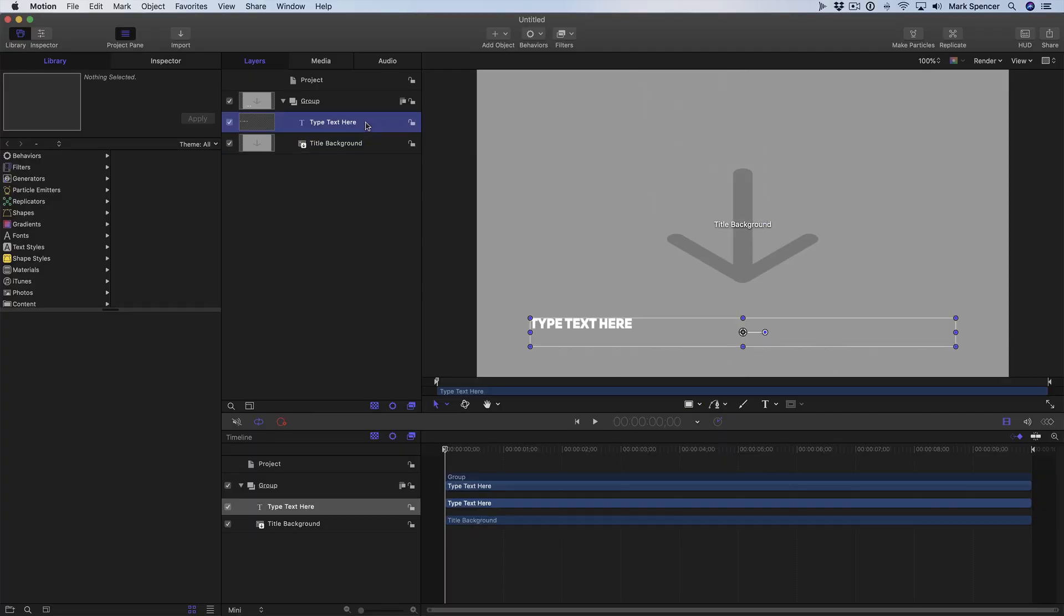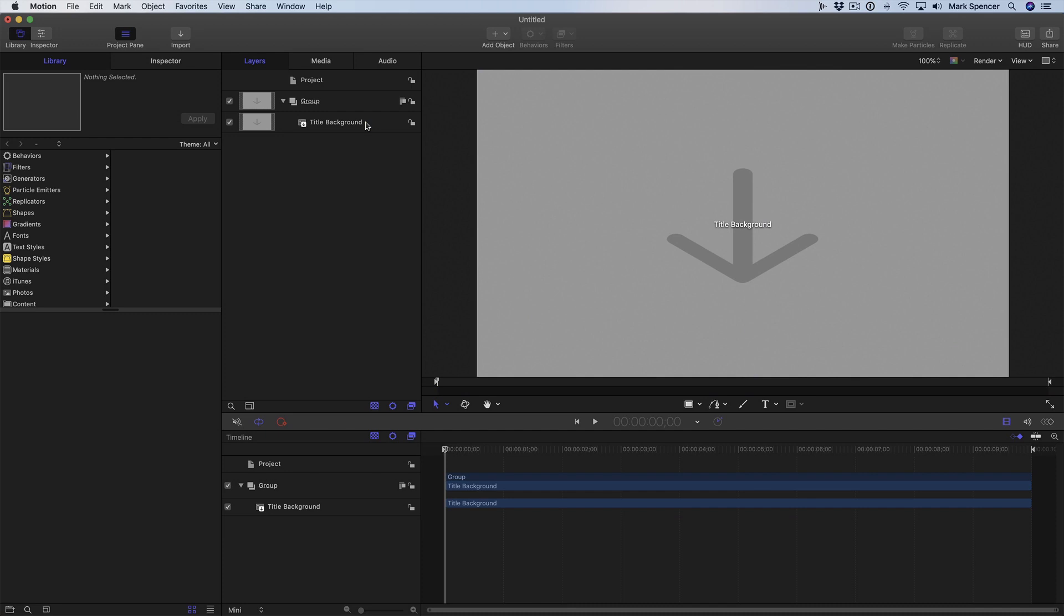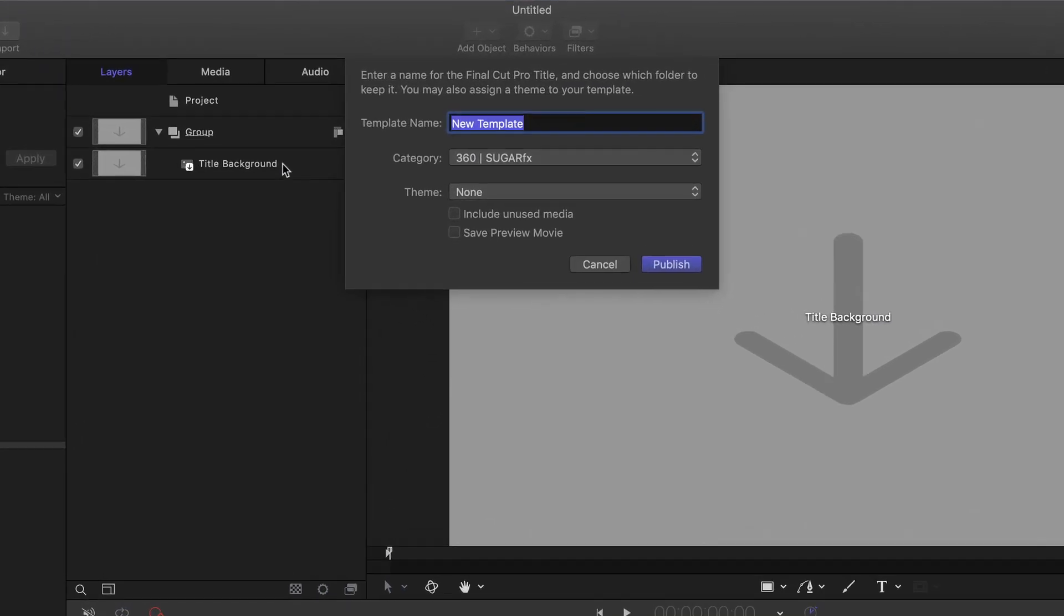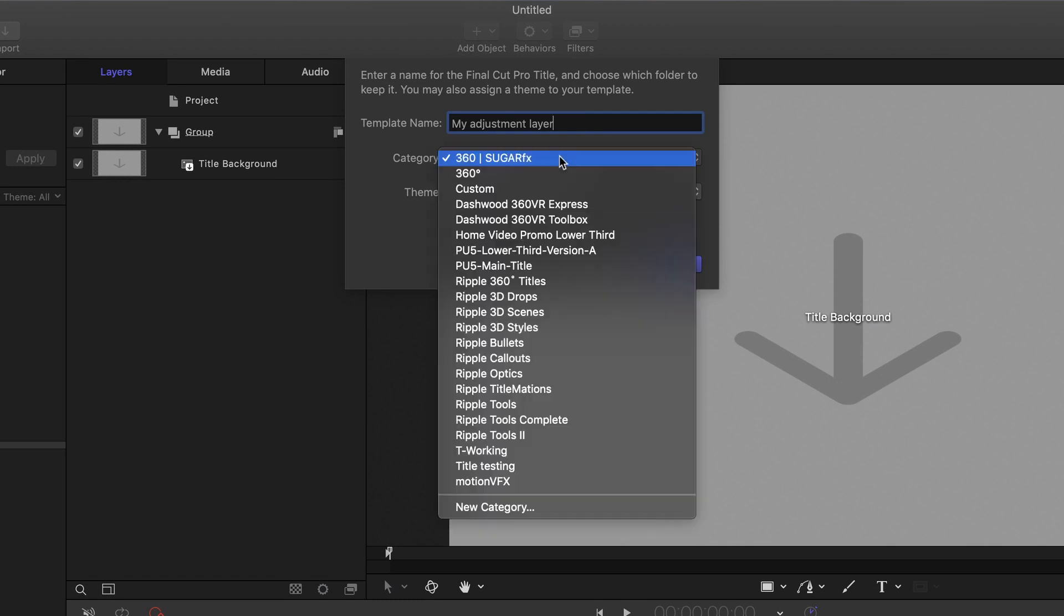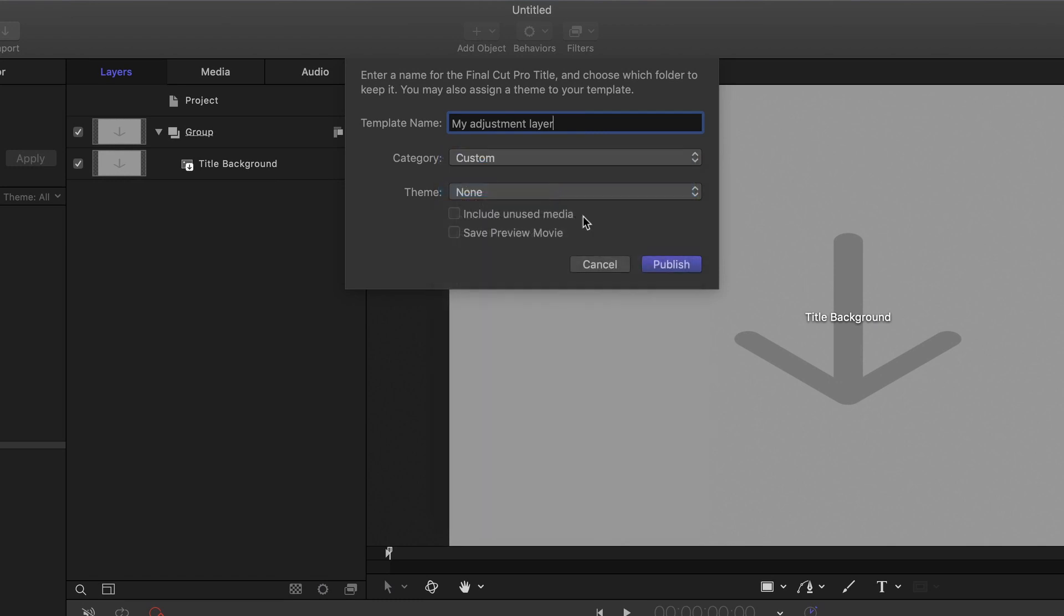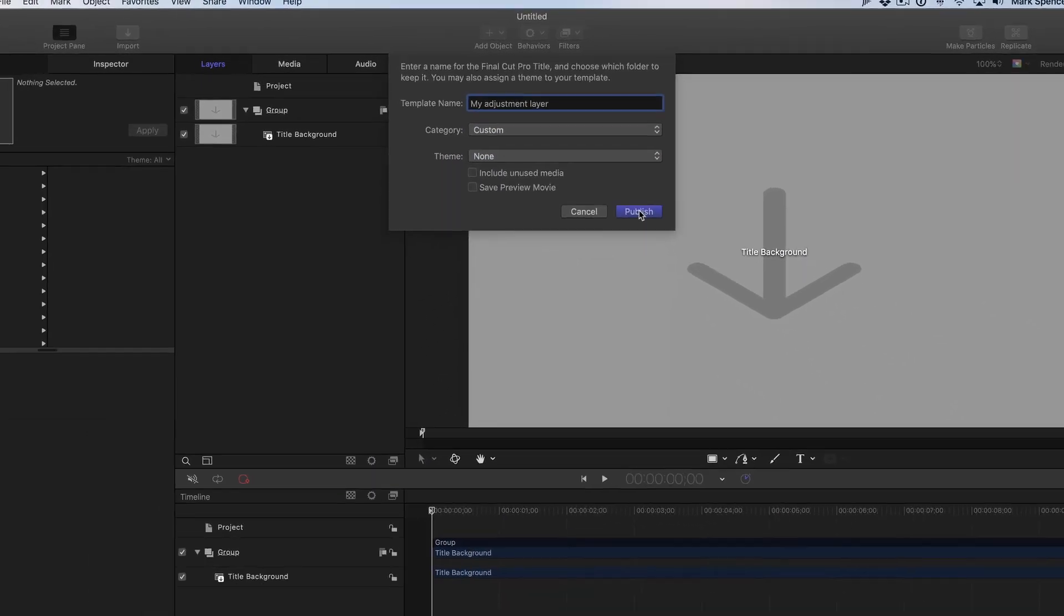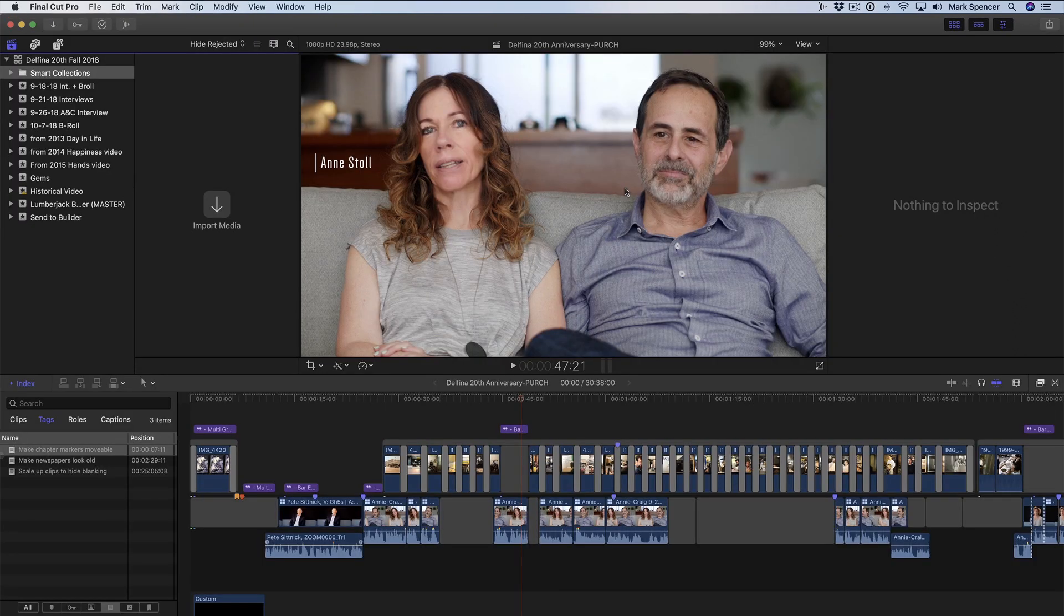I'll select the title layer and delete it, and then press Command S to save. I'll give it a name, select a category, and choose Publish. And that's it. I'll quit Motion and go back to Final Cut.